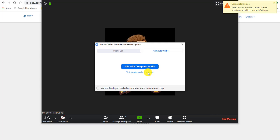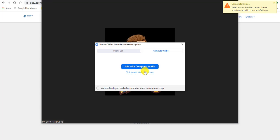So when you start, you're going to be asked a couple of things. One, do you want to join with computer audio or do you want to test things? You can test things first if you want, or if you know that everything is working, you can join with computer audio.